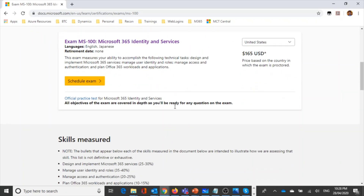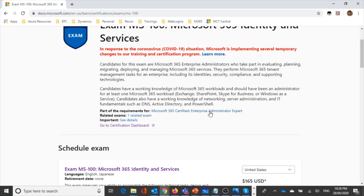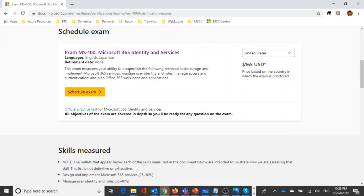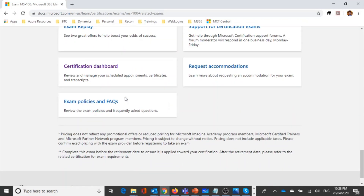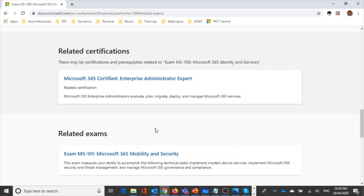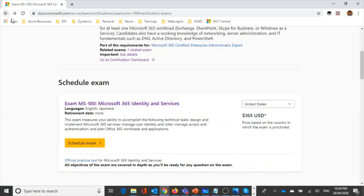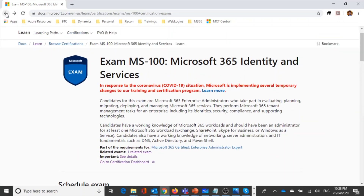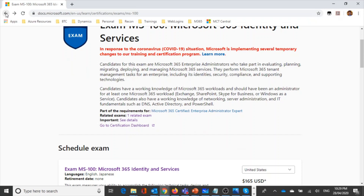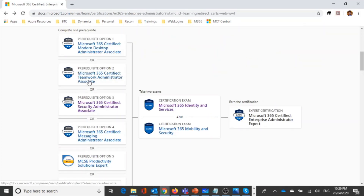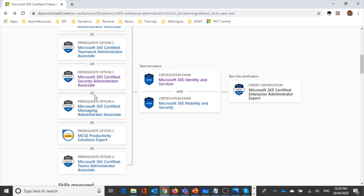To become a Microsoft 365 Certified Enterprise Administrator Expert, you need to complete exam MS-100 and MS-101 for the Microsoft 365 identity and services track, plus one associate-level exam — either teamwork administrator associate or security administrator associate. Altogether, three exams will give you the Microsoft 365 Certified Enterprise Administrator Expert certification.